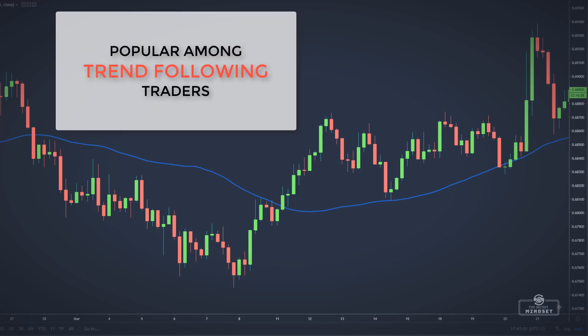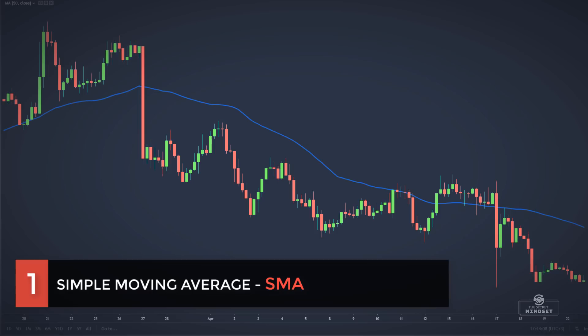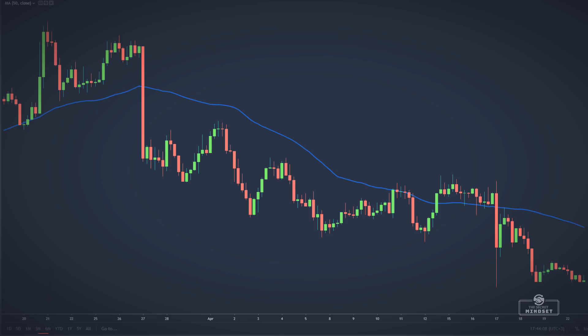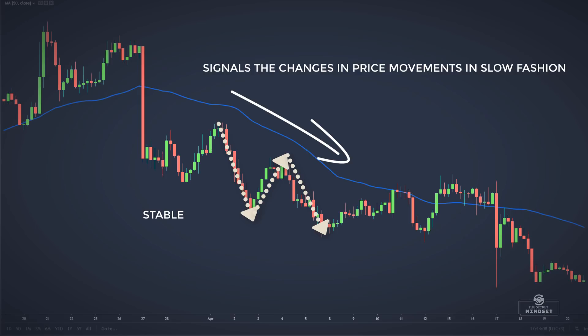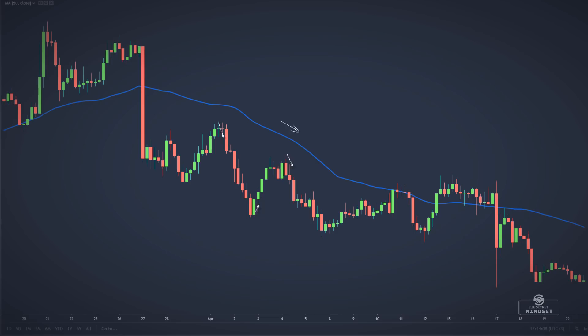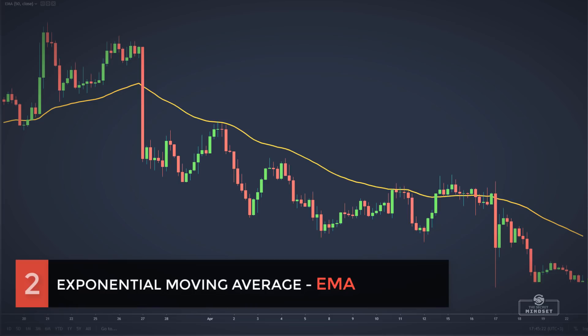Here are the main moving averages used by traders. First, we have the simple moving average — the most common one. It represents an average of the closing price over a specified number of periods. The simple moving average is more stable and signals changes in price movements in a slow fashion. To see the differences between the moving averages, we'll plot these averages on the same chart using a 50-period in our analysis.